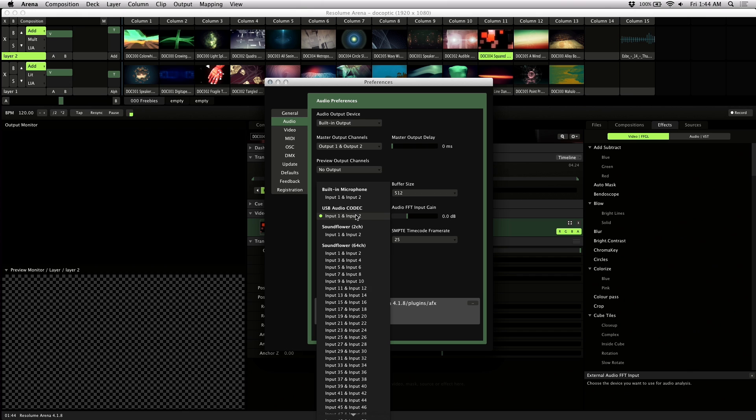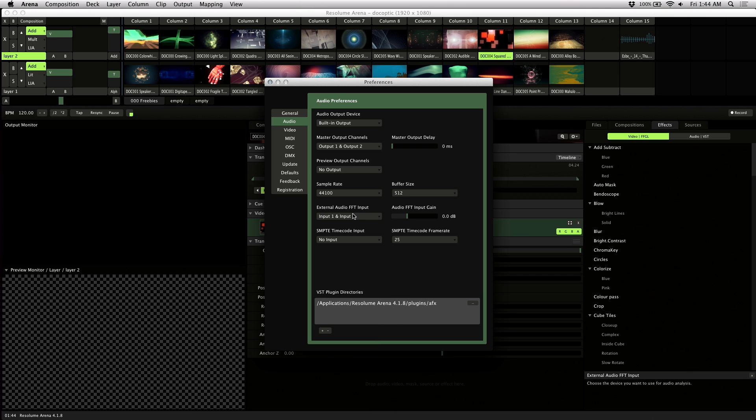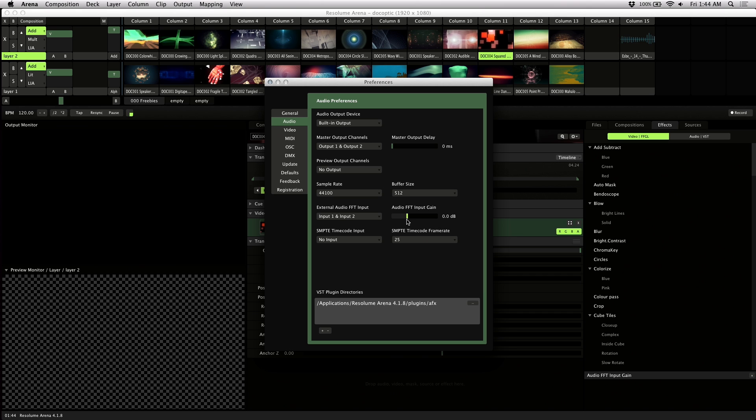But if you don't have a direct line in at an event, you could also use a mic. Depending on how loud or soft your input is, you could also adjust this input gain to boost or reduce the levels coming in.